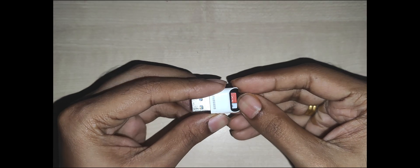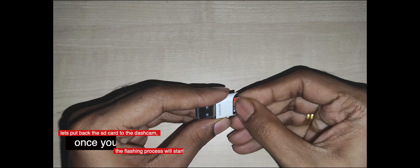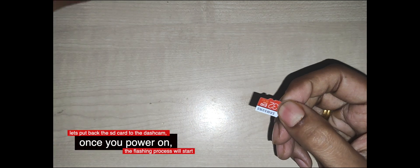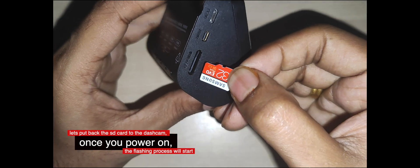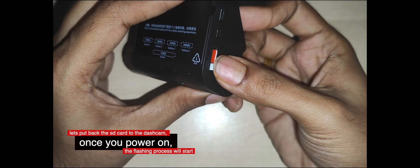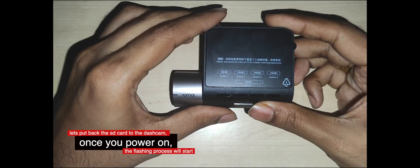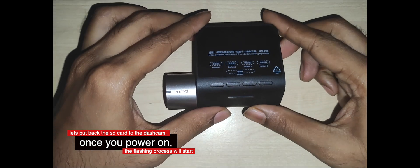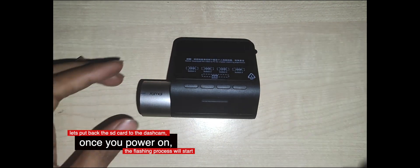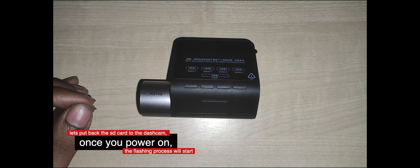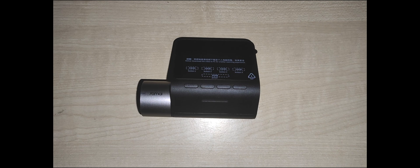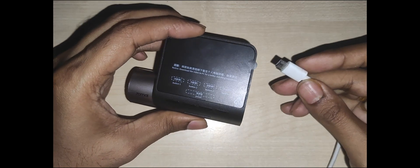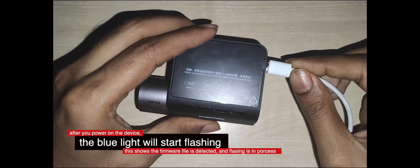The flashing process is quite straightforward. Insert the SD card in the dashcam and then switch it on. The blue light will start flashing which means the firmware flashing is in process. During the flashing process, please do not remove the power supply or power cable from the dashcam as it might break your dashcam. So make sure that there is continuous power supply once the flashing is being done.